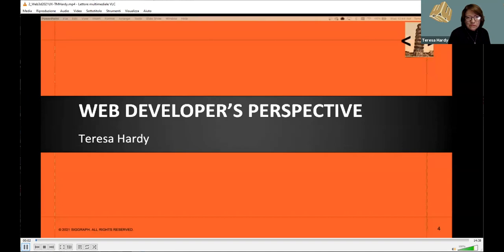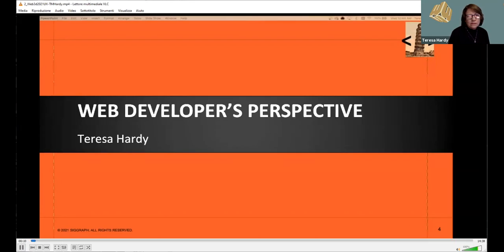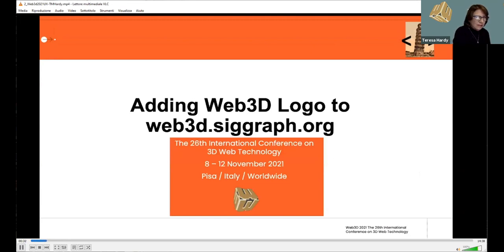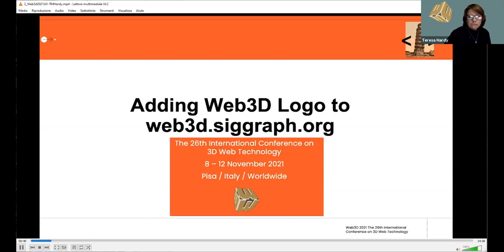I'm the web developer who set up the conference website on web3d.siggraph.org as a WordPress installation for the committee. Part of that process was adding the interactive logo to the front page banner — and that's why I'm here. I'm the web author who was a first-time user with Web 3D. How many people recognized that the logo in the banner was interactive? Please give us some feedback in the chat.